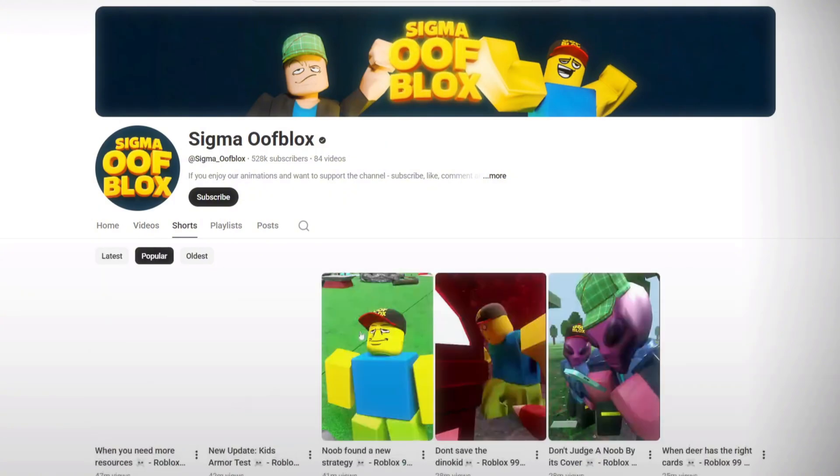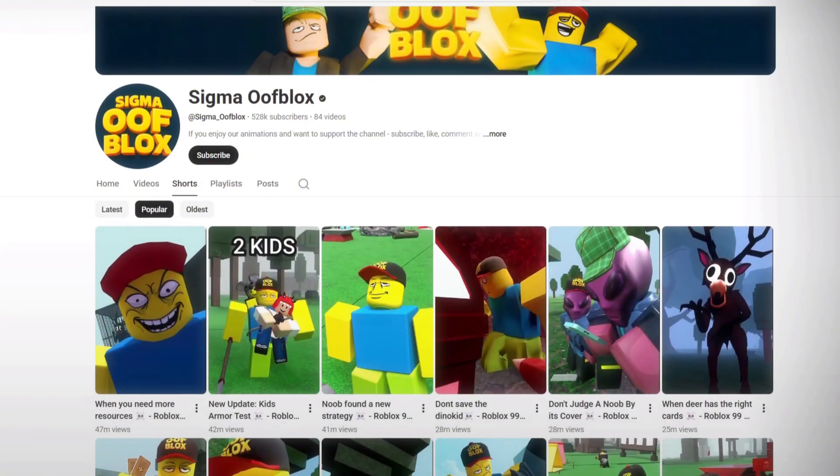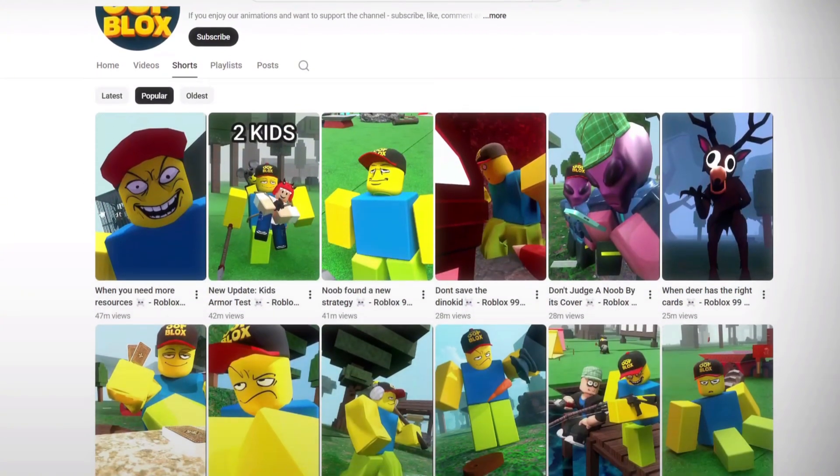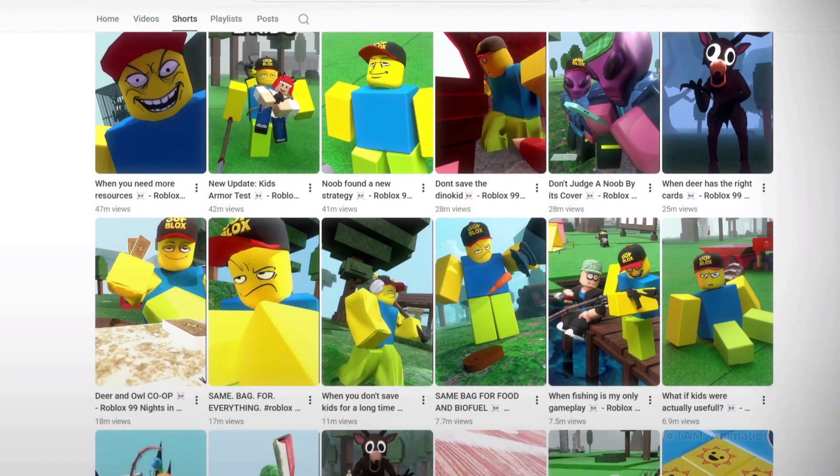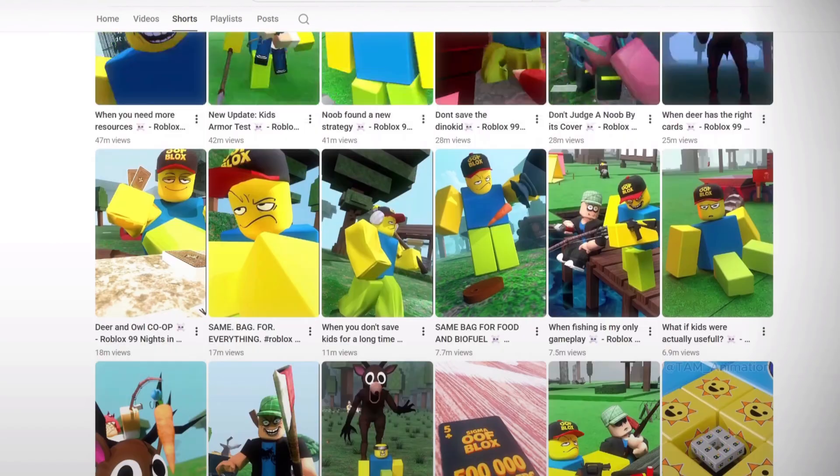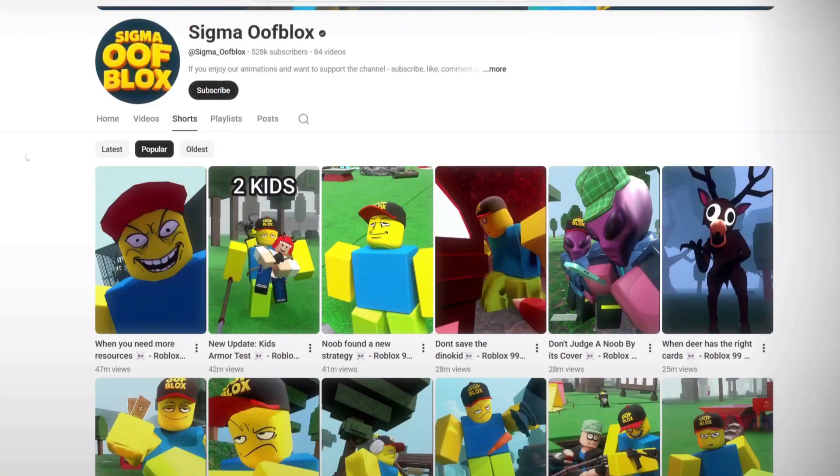The channel is based in the United States, and almost every single video pulls in millions of views. Now, if you go to the Shorts tab and sort by Most Popular, you'll be shocked. Seriously, just look at it. You'll see Shorts with 47 million views, 41 million, 42 million, and many more crossing tens of millions. Every upload is viral.